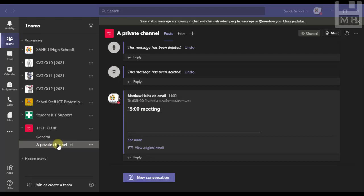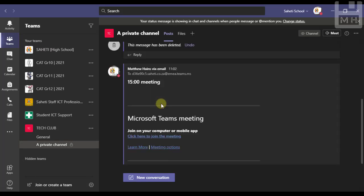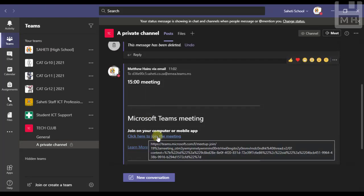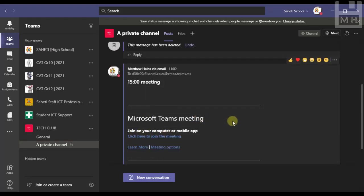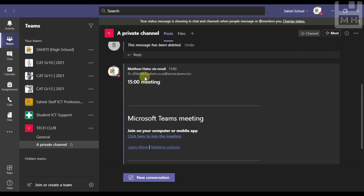But here you can see in my private channel, here is the meeting, that's all the name of the meeting. And if I just say see more, I can then join the meeting from this link right here. So it's a workaround, it's an email that gets sent through, but this is how you can actually schedule a meeting in a private channel.